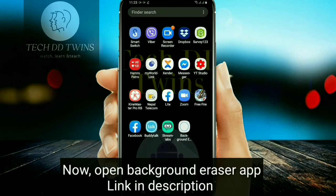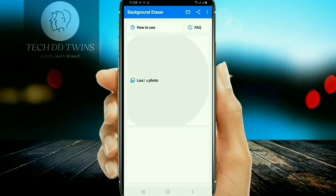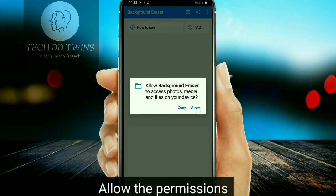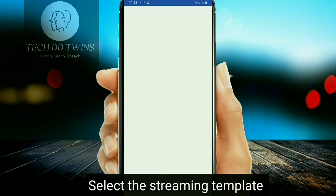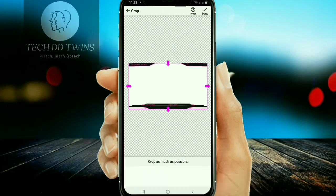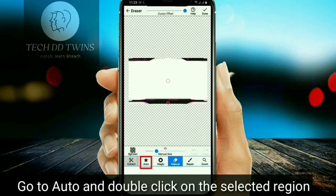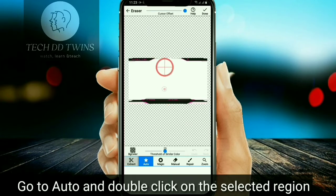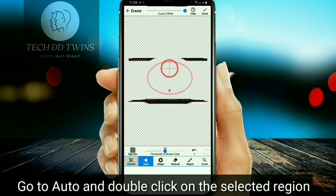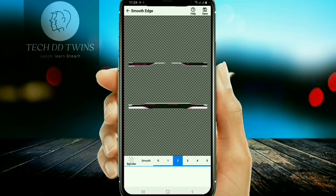Now, open the Background Eraser app — you can get the link in the description. Allow the permission. Select the streaming template. Go to auto and double click on the selected region. You can increase the smoothness of the template. Save it.